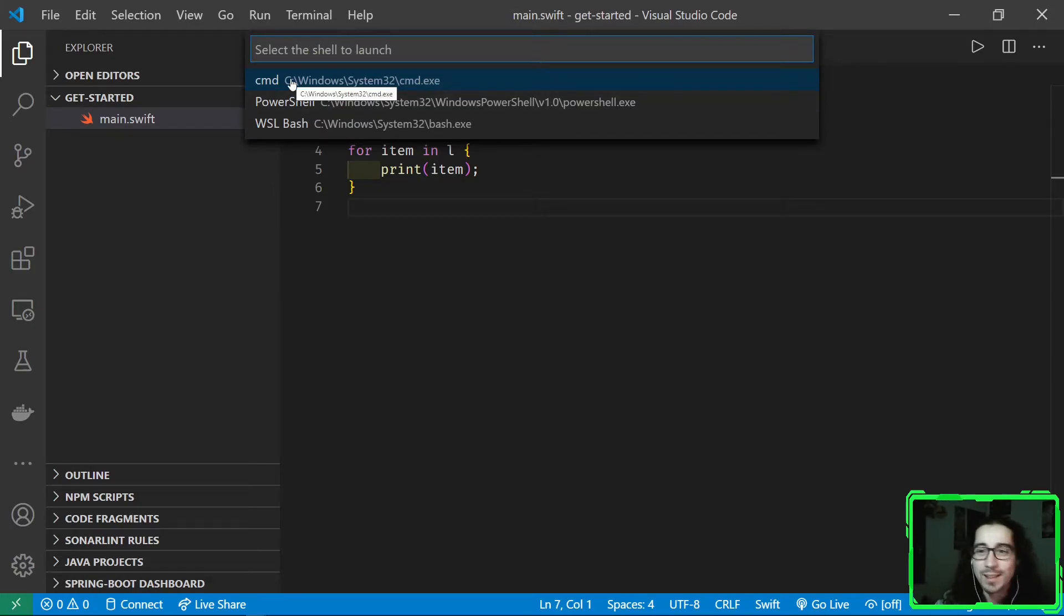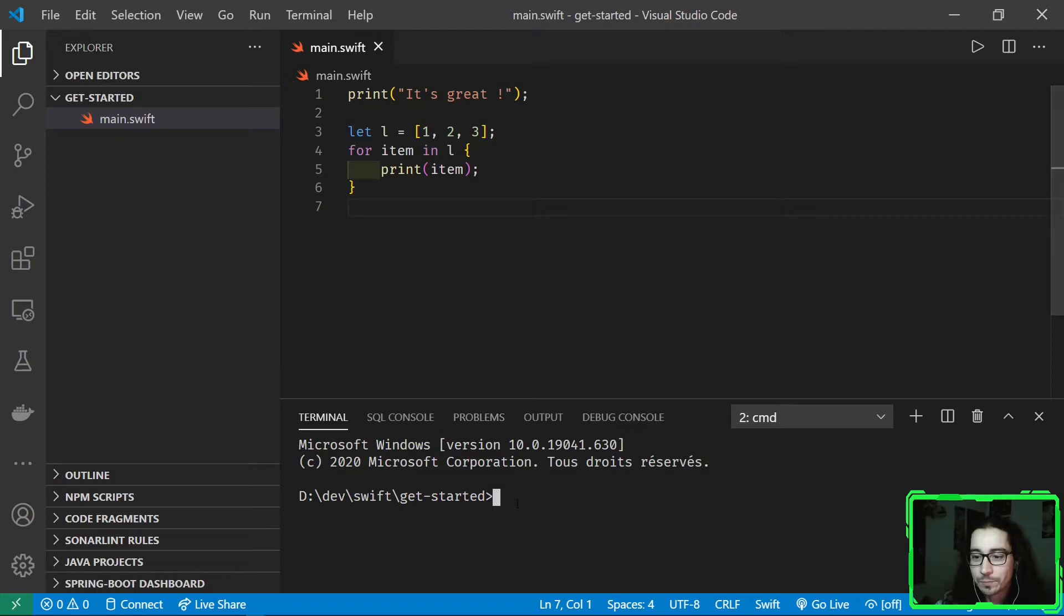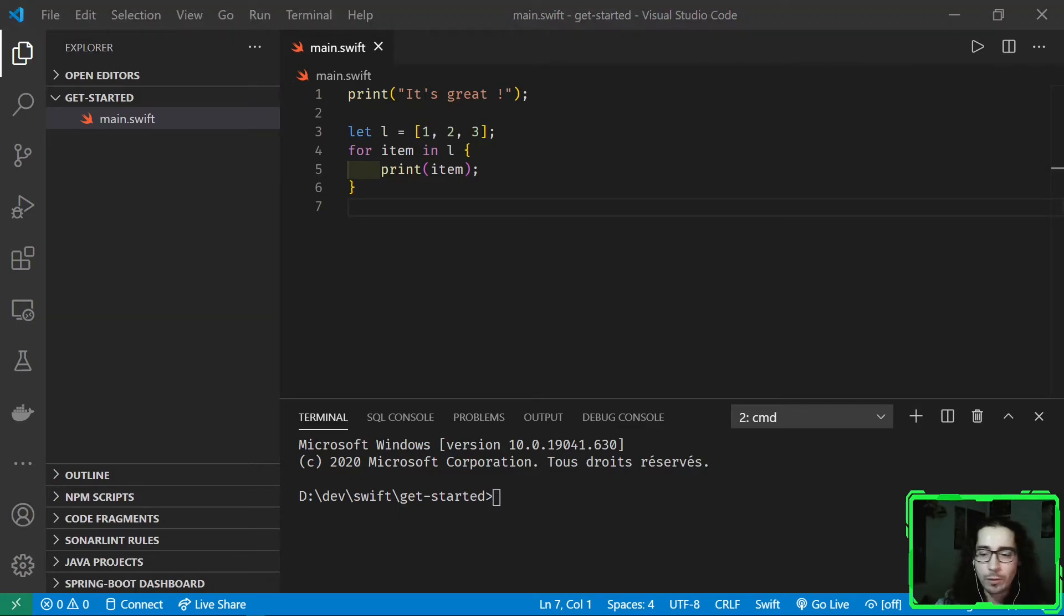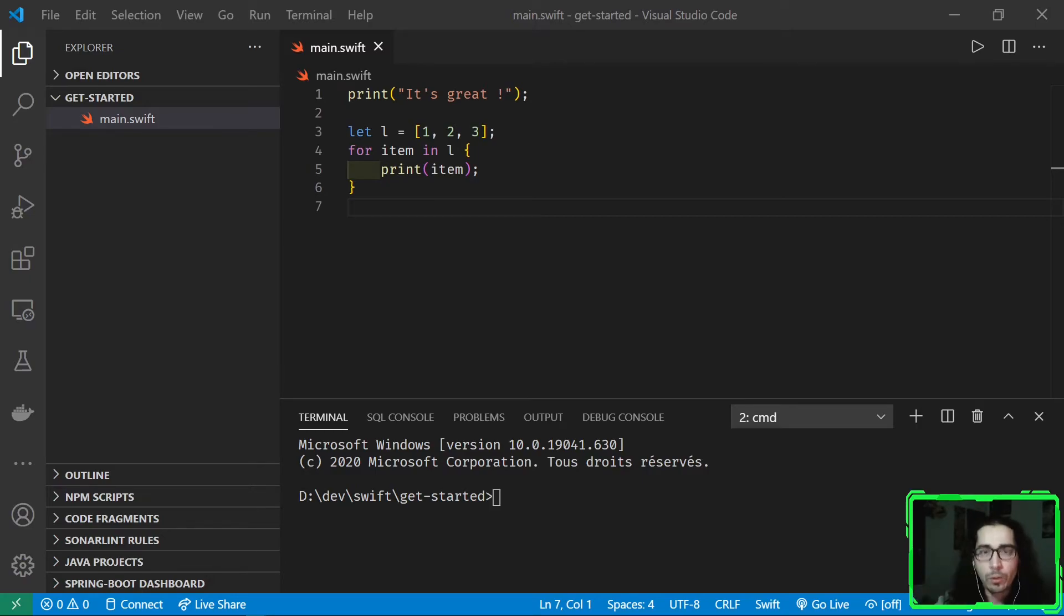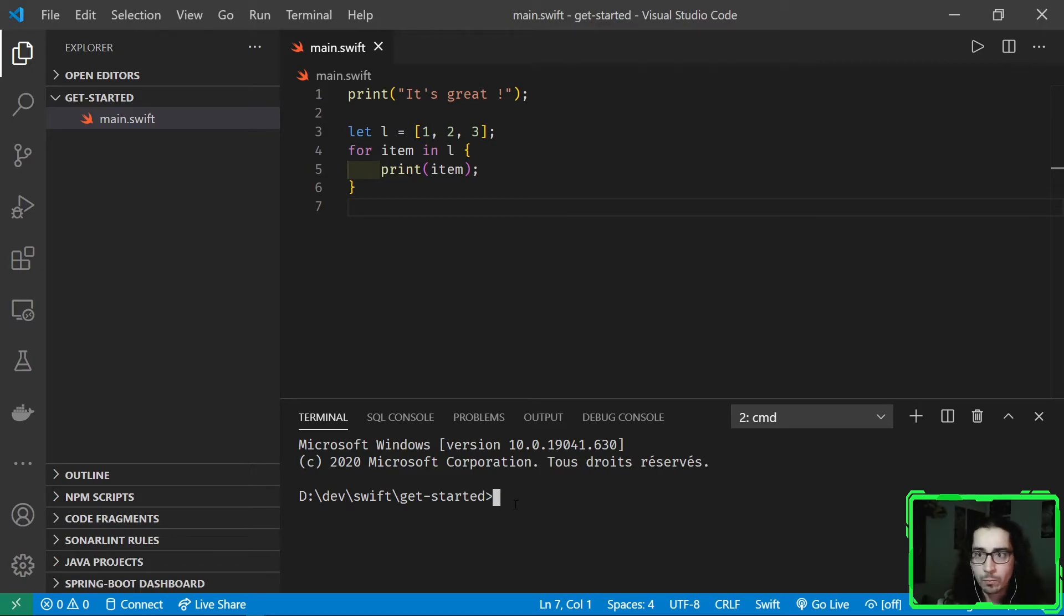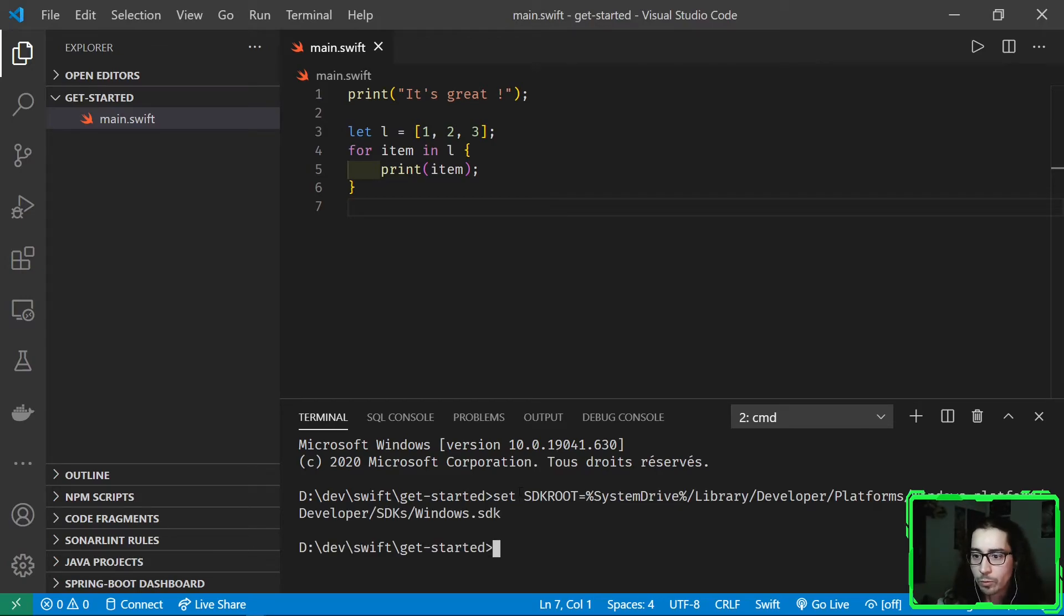And launch some scripts. These scripts are available in the documentation or in the forums. I found them in the Swift on Windows forums, so I'm gonna give you them right here. The first one sets the SDK root path because it will be used later.